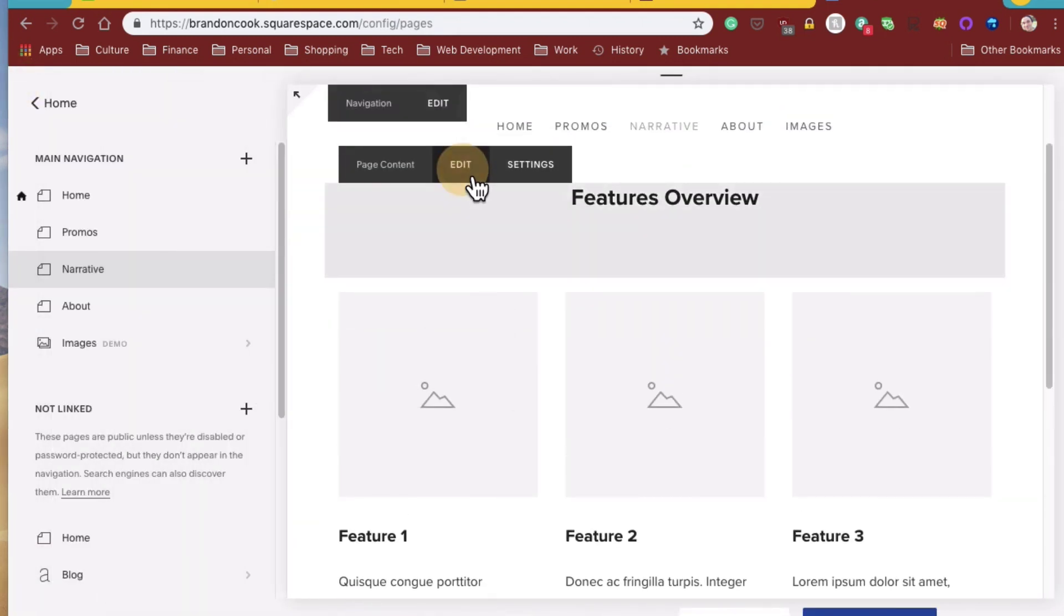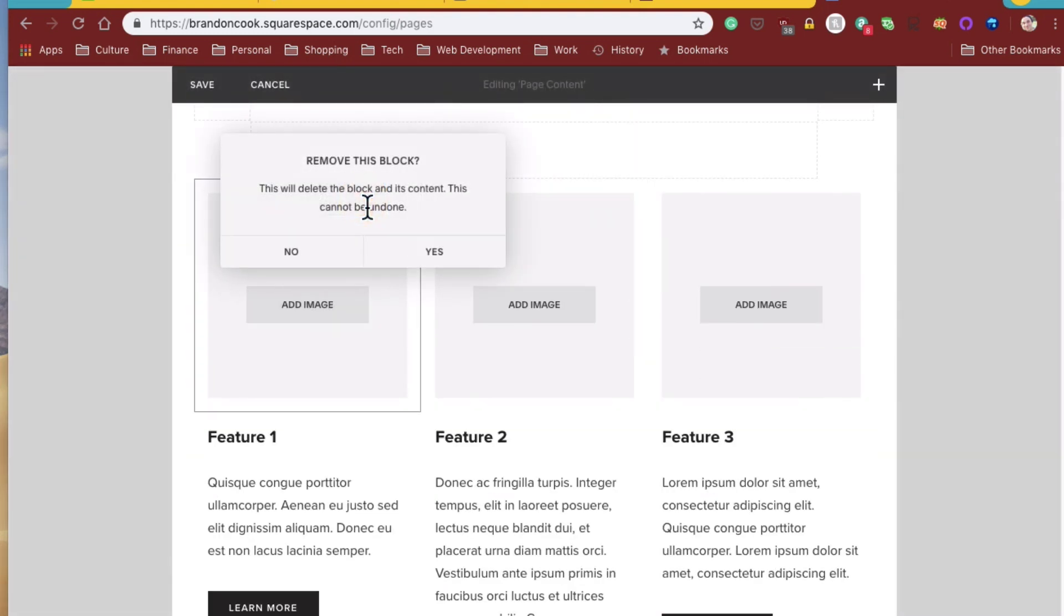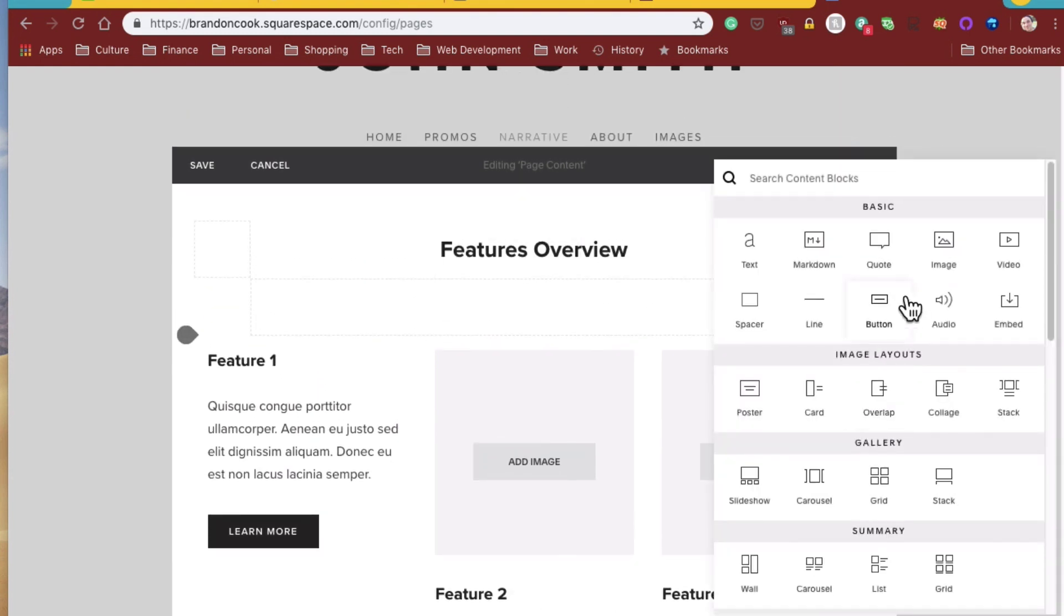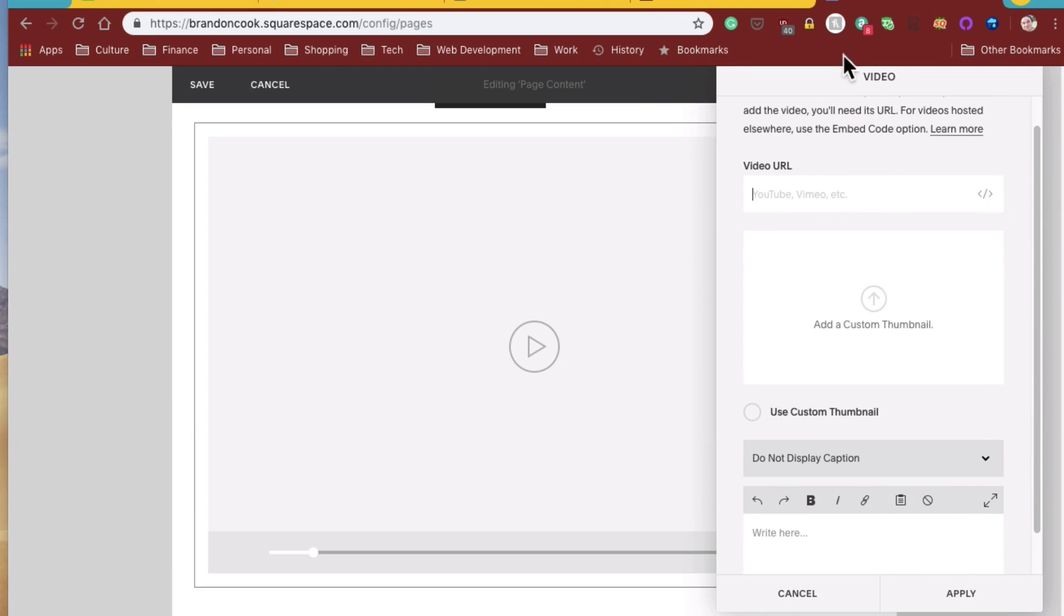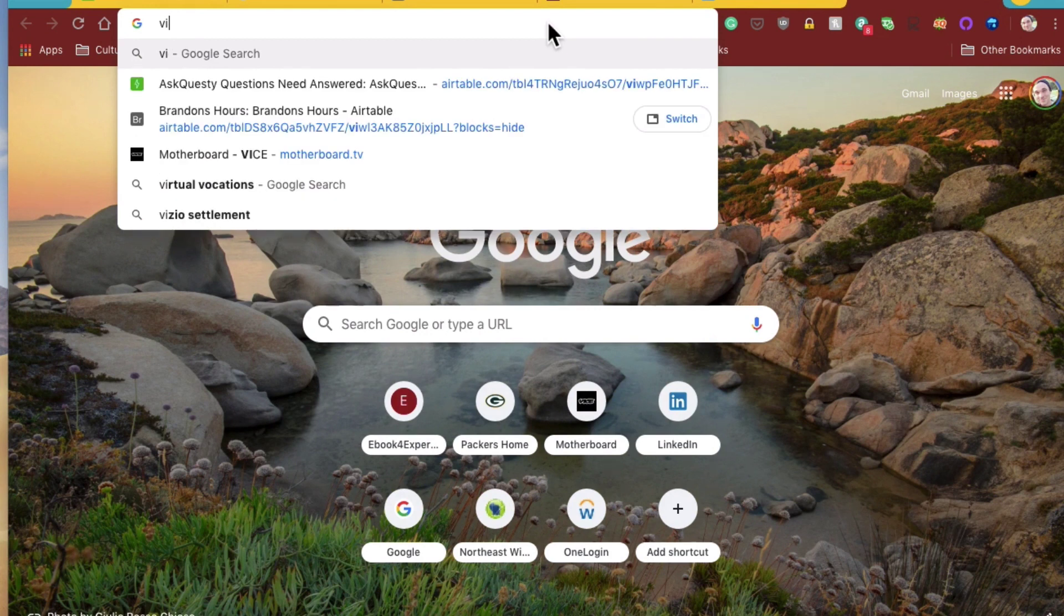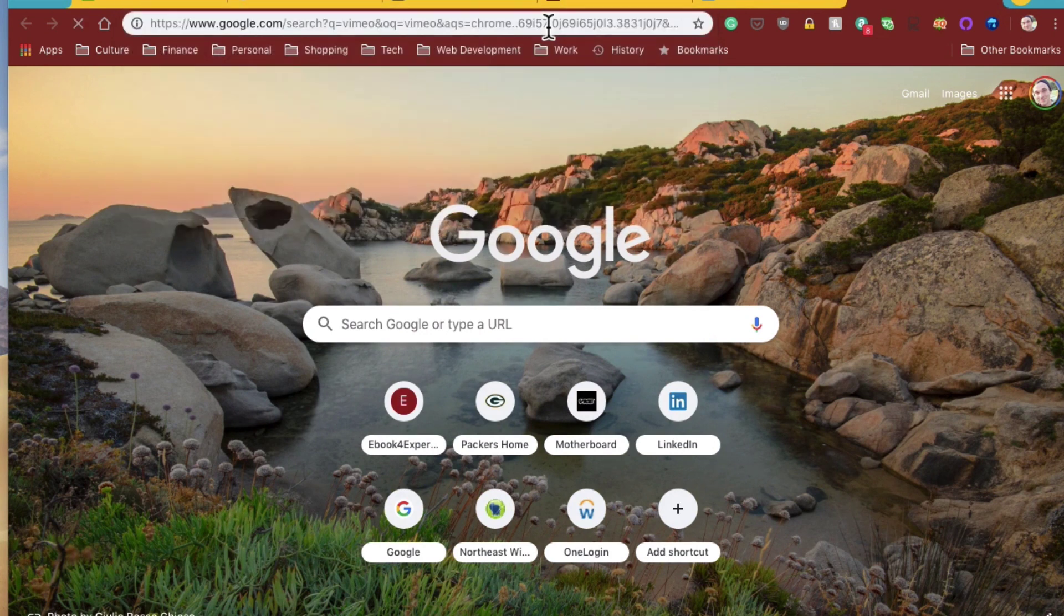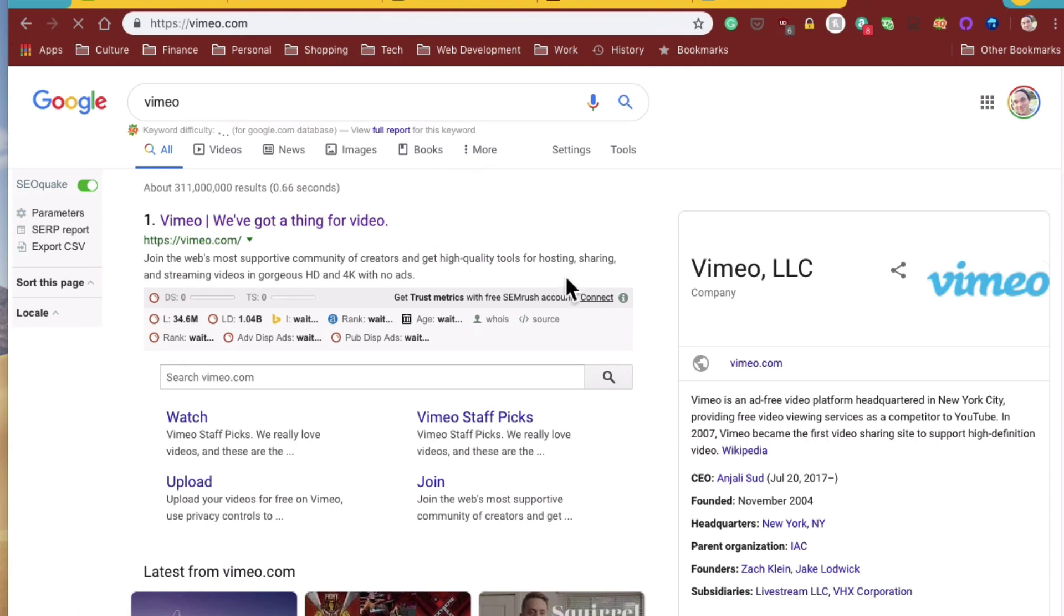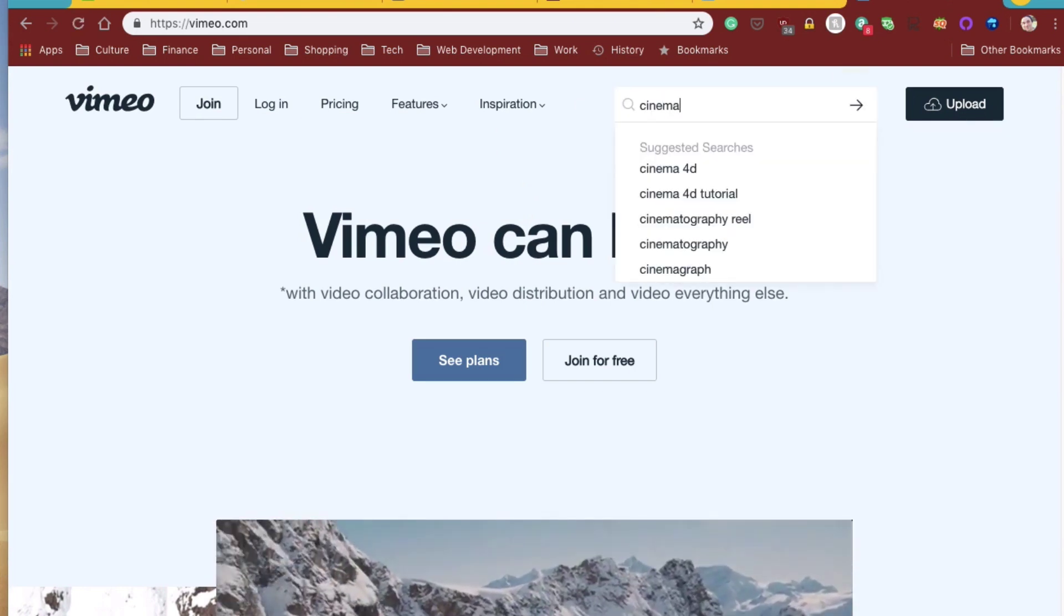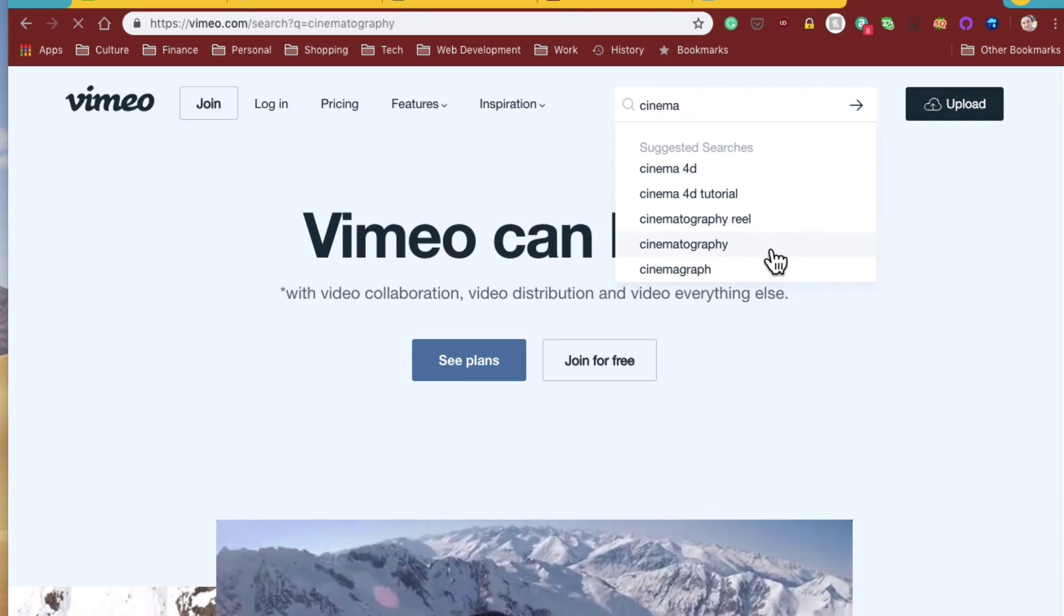You're going to click page content. We're going to blow away the image. And we're going to add a video. We're going to get a Vimeo, just an example. And let's just say cinema, cinematography. Let's see what comes up, and we'll put it in.